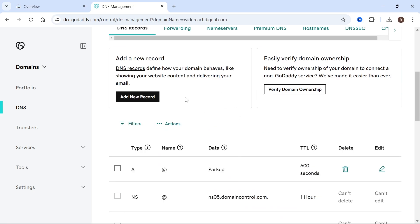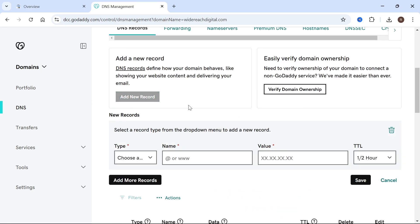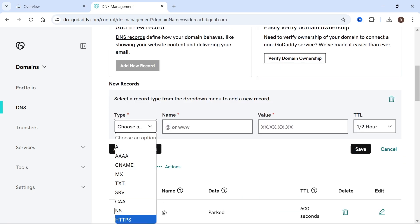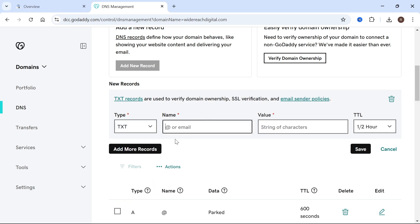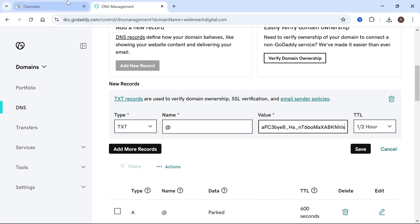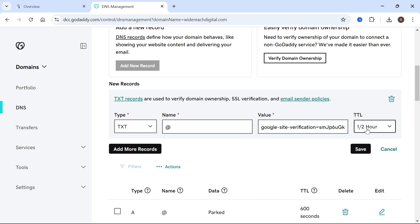So once you're on this page, click on add new record. For the type, we need to select text. For the name, you just need to type in the at symbol. And then for the value, we're just going to paste in the text that we copied earlier from the Google search console. The TTL, you can leave this as half an hour and then press save.